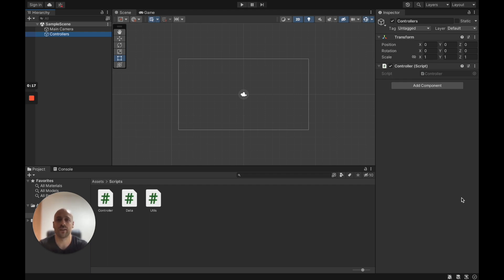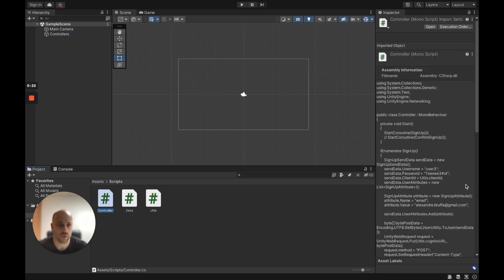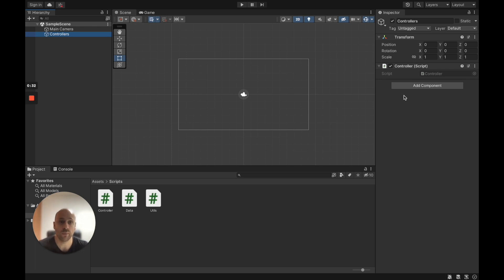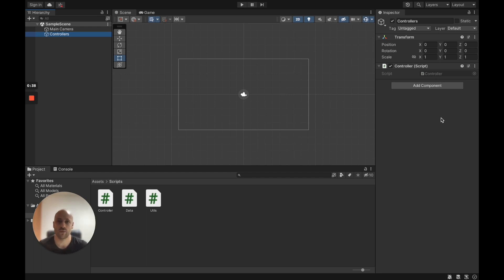For this video I have also created a very simple Unity application. I have all my code in a script, which I've added to a Unity object. When the Unity application runs, the script will be automatically executed. Now let's see the code.